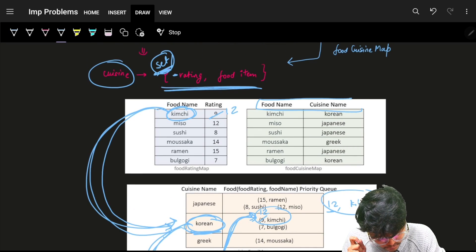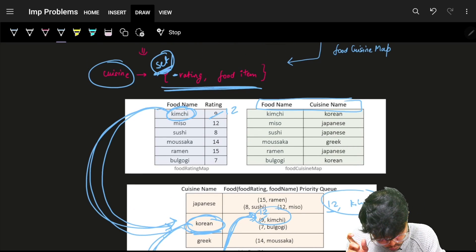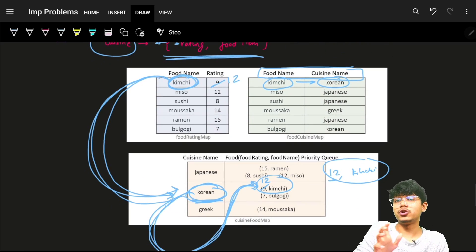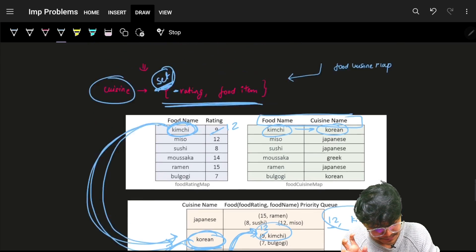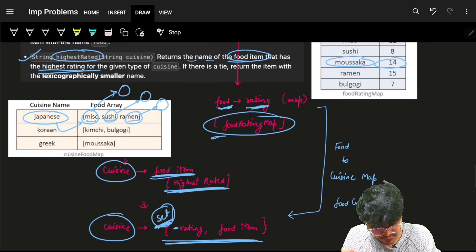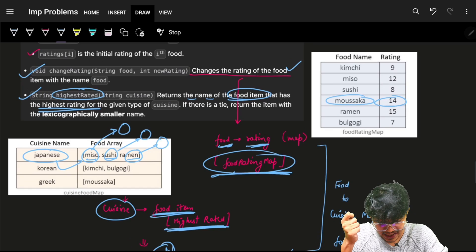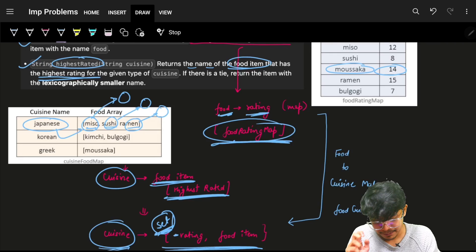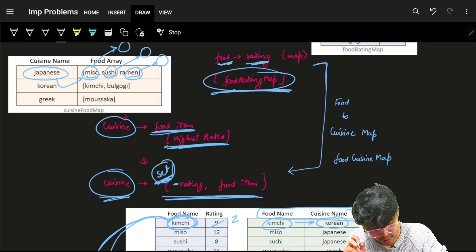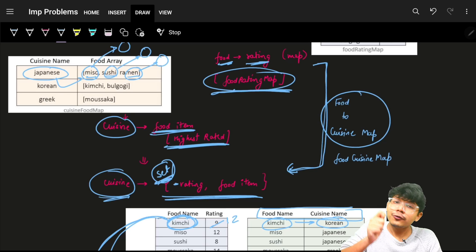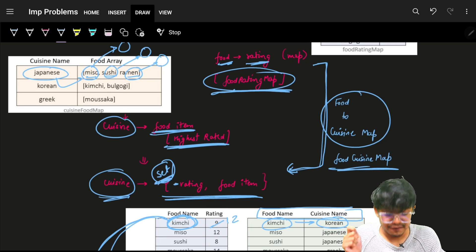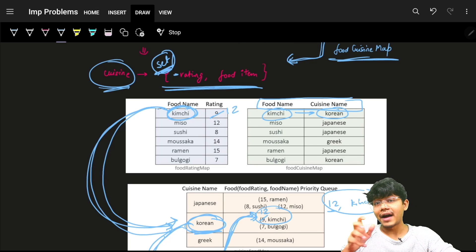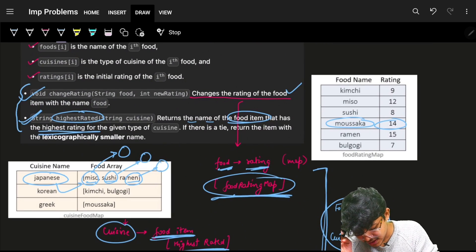So I'll maintain a food-to-cuisine map, which helps me find the cuisine for any specific food in order to update that cuisine's rating pair. Ultimately I need three maps: the food rating map and the cuisine-to-food-pair map are demanded by the question itself, and the food-to-cuisine map bridges between them. With these three maps you can update values and return results for both functions.